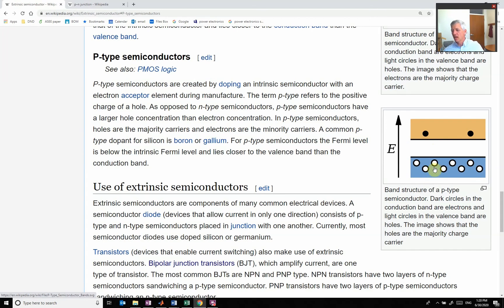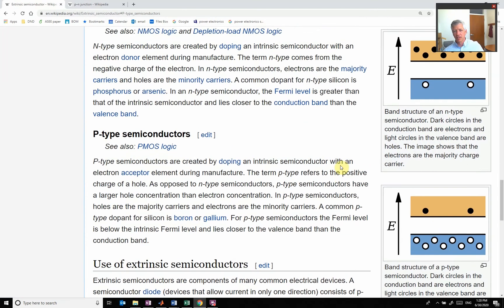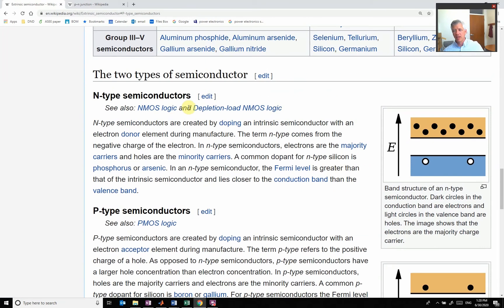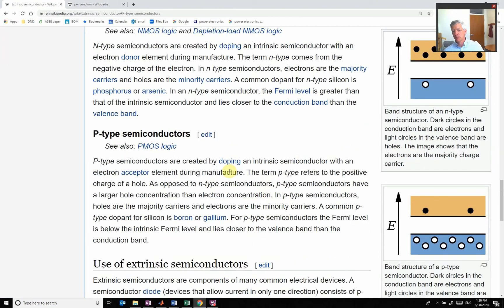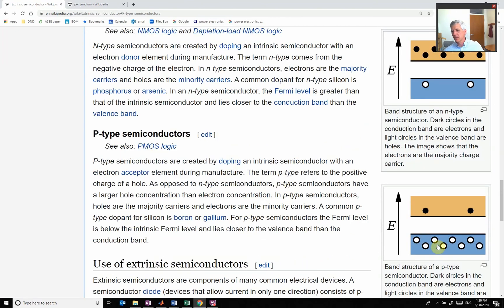semiconductor, we have a lot more holes available to flow. And if I look up here in an N-type semiconductor, there's more electrons that are flowing. So with an N-type semiconductor more electrons, P-type semiconductor more holes.